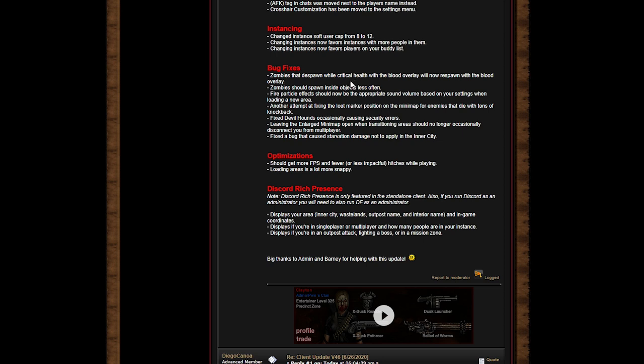This is now favorite since there's more people in them. Changes is now favorite players on your buddy list. So if you're on my buddy list and I add you and I want you to be in an instance, you're pretty much gonna be in my instance which is gonna be awesome.